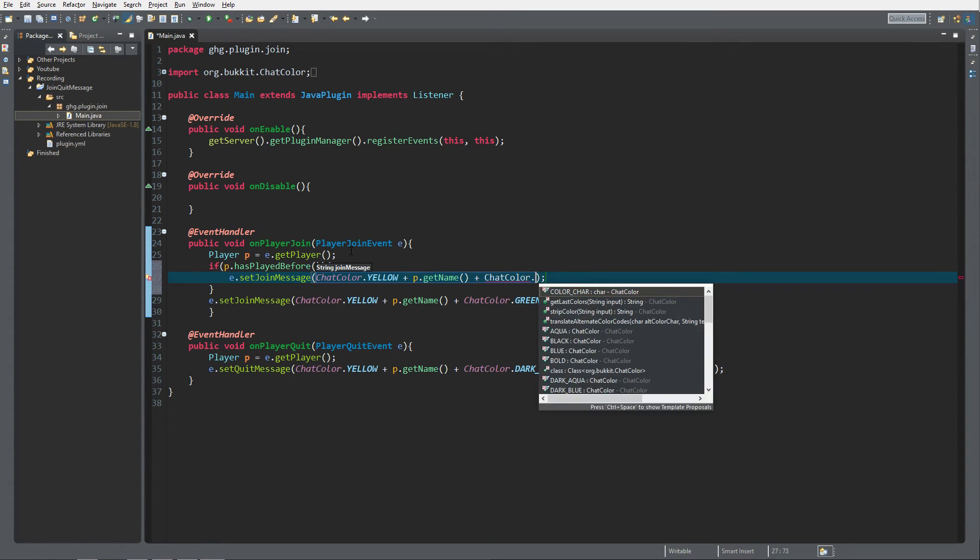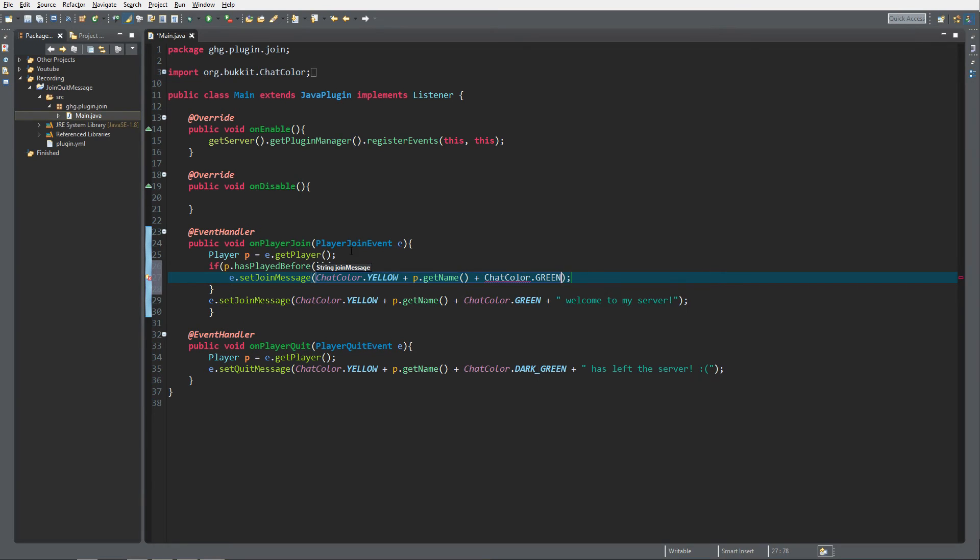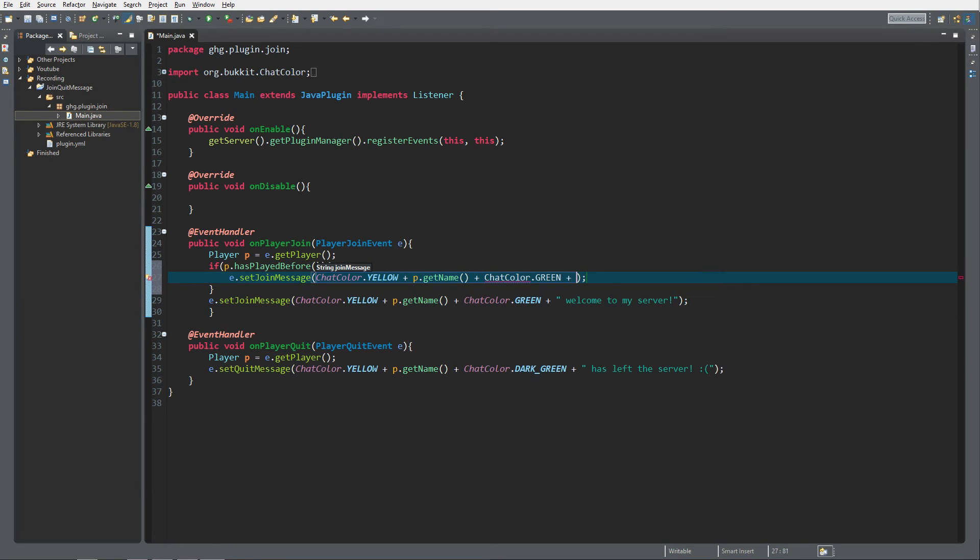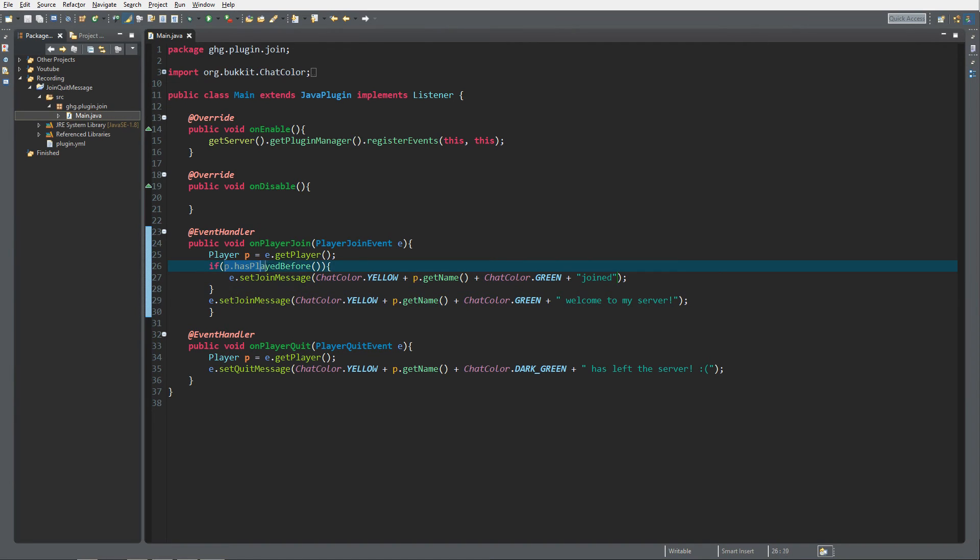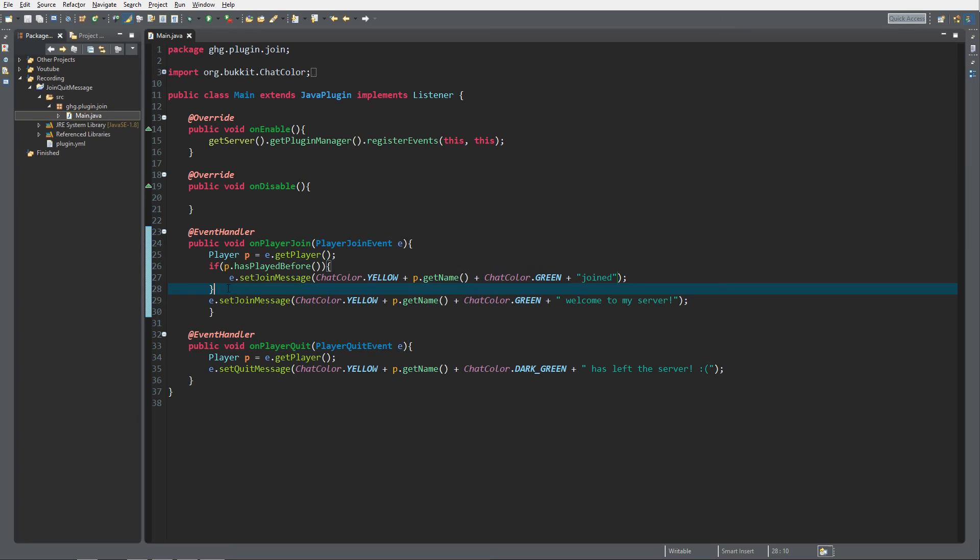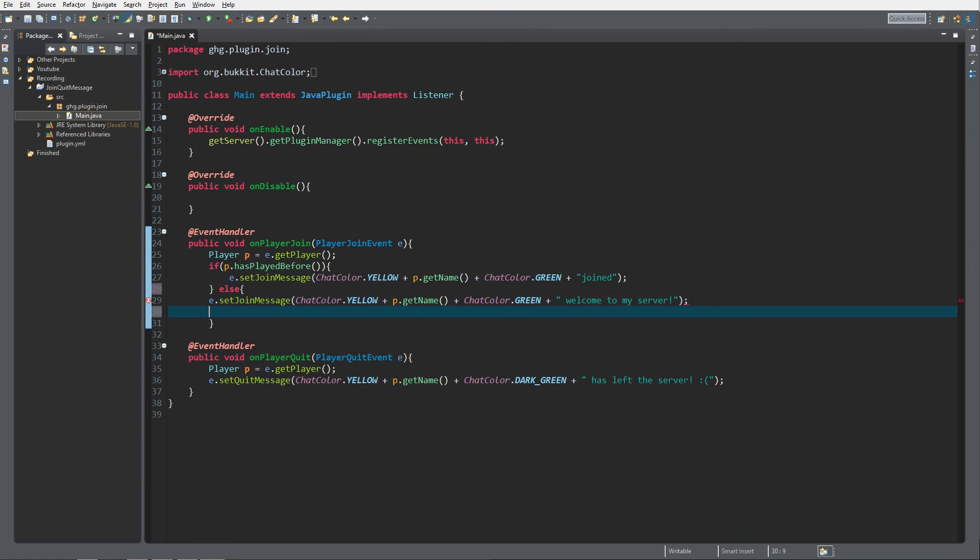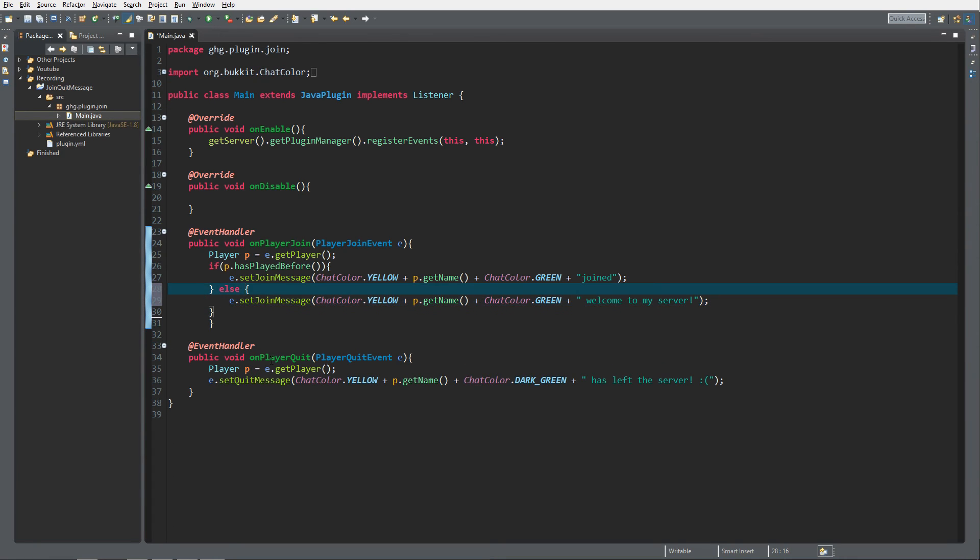plus 'joined'. And if the player has not played before, so in the else statement, you're gonna set the join message to 'Welcome to our server'. And that's it for today's episode.